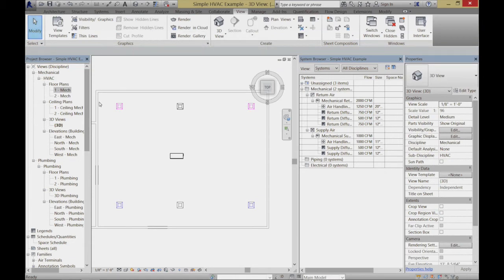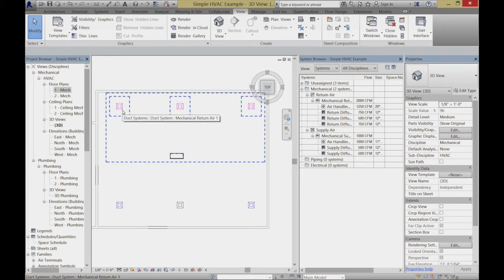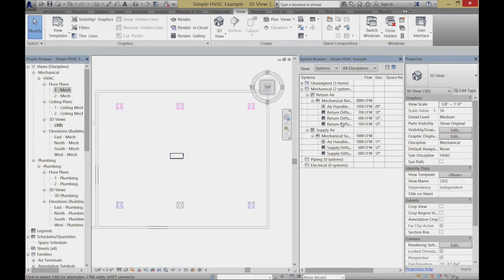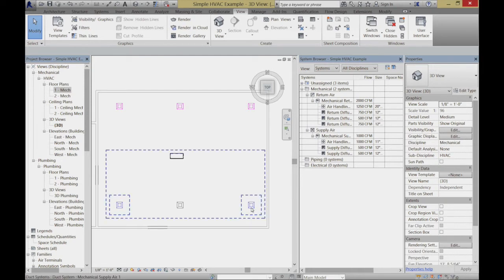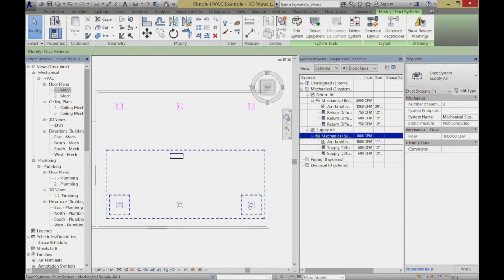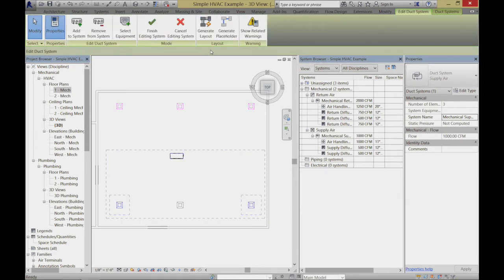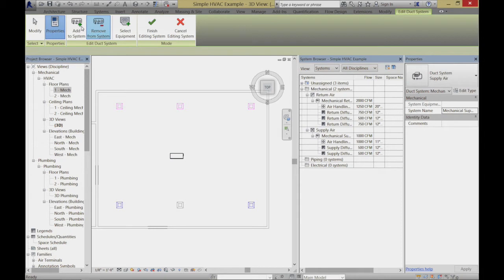I need to basically add that terminal into the system so it'll be understood as part of the same system, then finish it. Now if I do the tab, all three of them are included — you'll see over here all three of them are included in the system. I'll do the same thing over here — grab one of those terminals and tab; they're all part of this system. I'll edit that system and add the third air terminal in, just so they're all working together.